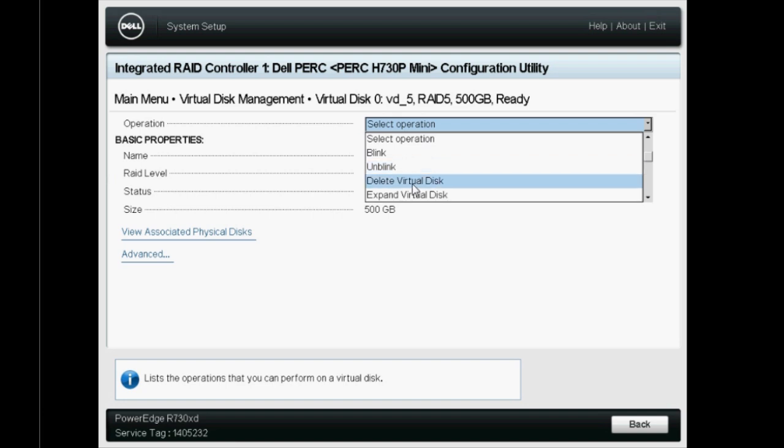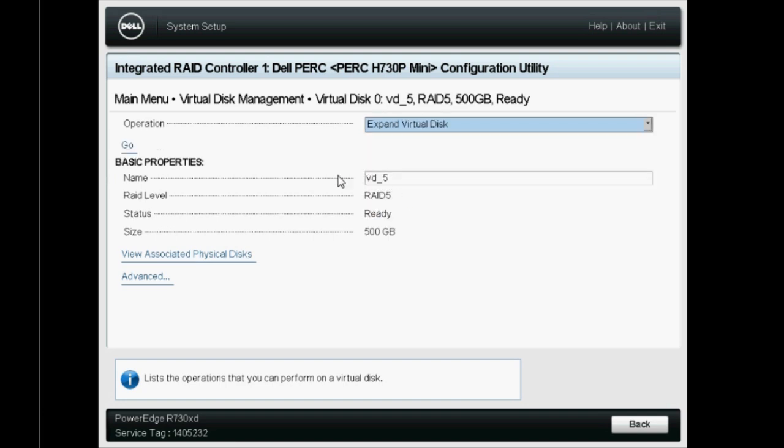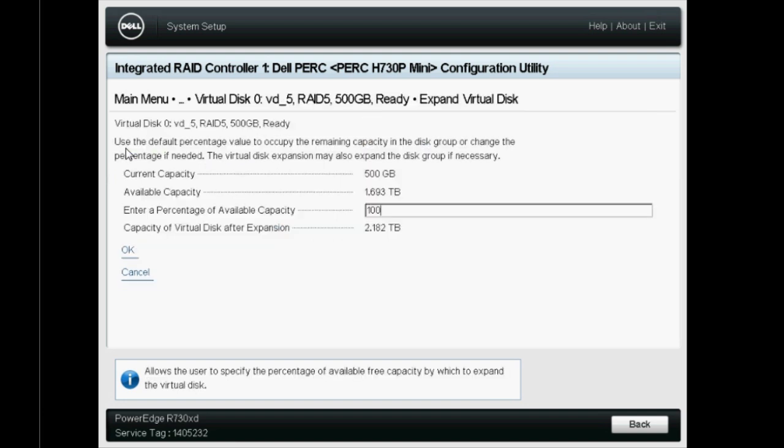Then, select Expand Virtual Disk from the Operation drop-down menu and click Go. This will direct you to the Expand Virtual Disk page.